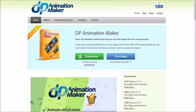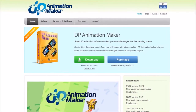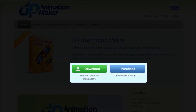So go to the DP Animation Maker website — you'll find the link in the description section. On the home page you will see a download button; click on it to download the trial version for Windows.